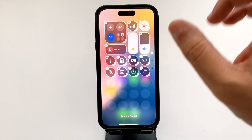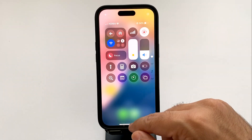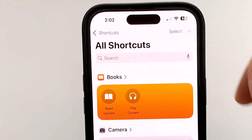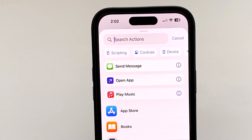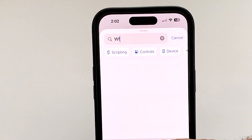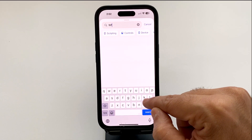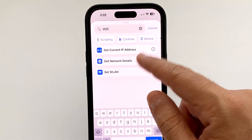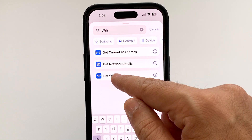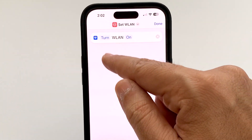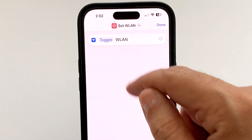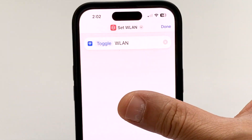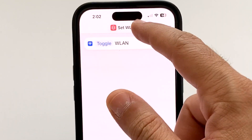For this, we need to go to the Shortcuts app, then tap on the plus button. Search for Wi-Fi, and after you write that down, choose the Wi-Fi option. Tap on 'Turn' and change it to 'Toggle.' The next two steps are optional — it's up to you.